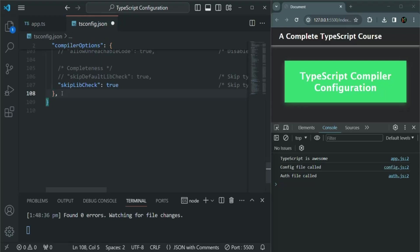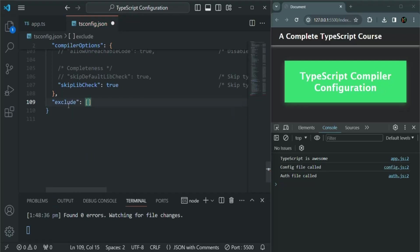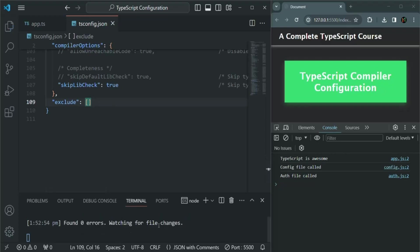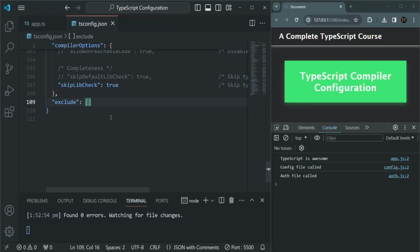Let's add a comma here and then add another property — the property I want to use here is exclude. This exclude property stores an array, and inside this array you can specify all those files which should not be included in the compilation process. Currently, when the compiler runs, it is going to compile all the TypeScript files in this project folder. But let's say I only want the compiler to compile app.ts as well as auth.ts — it should not compile config.ts. For that, we can specify the relative path of config.ts here in this array, like config.ts.